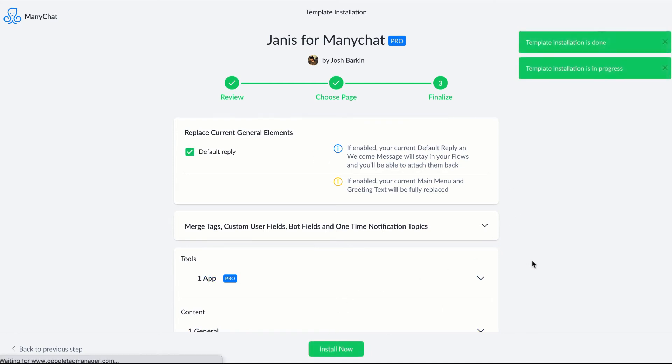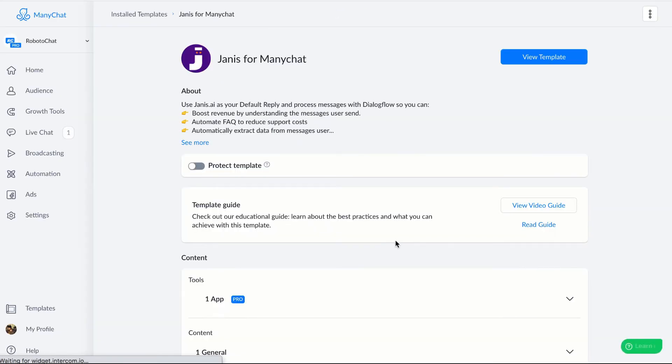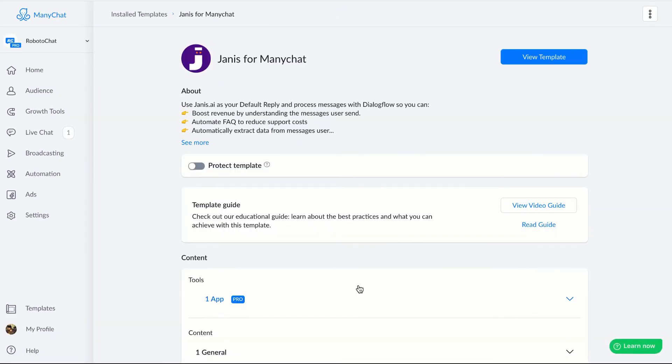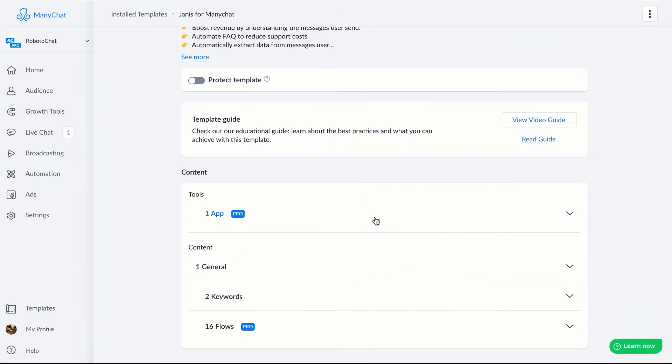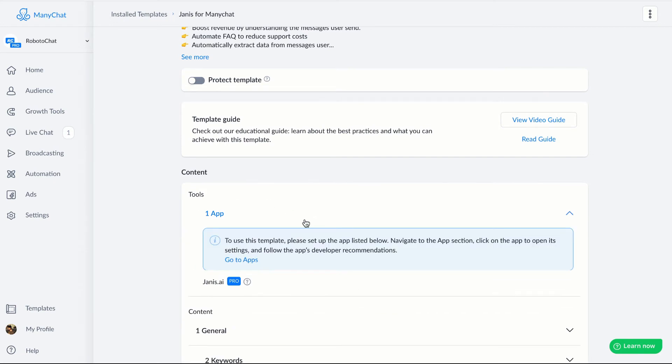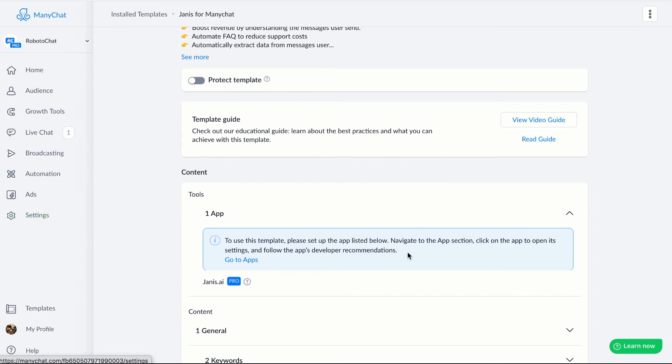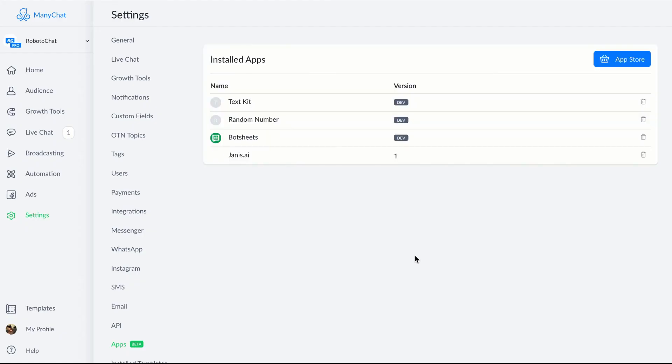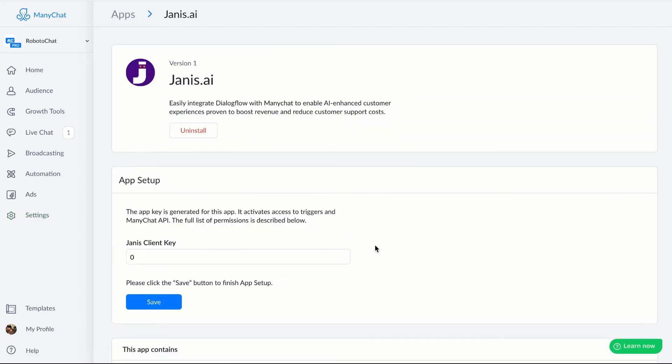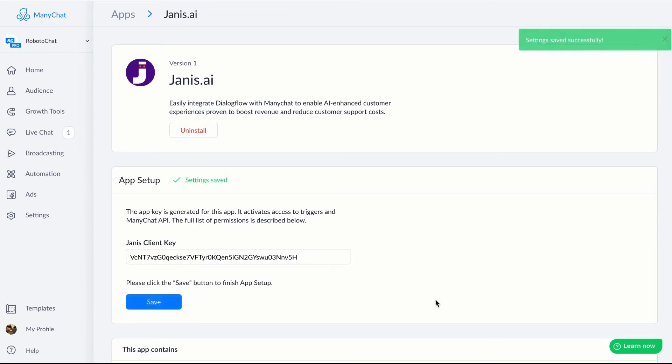Now the template is being installed and the app is being installed. Now if you scroll down, you'll see here that one of the tools, it says one app, and you'll want to add that key that you copied to your clipboard to the app so that your bot can communicate with Janus. And so you can do that in the future by clicking the settings link in the navigation and going to apps, but we can conveniently do that right here in the setup. And we can click this link, go to apps. And you can see Janus in your list and you'll just want to paste in that key into the Janus client key field and click save.